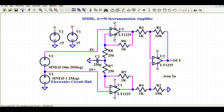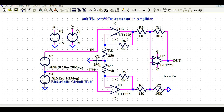The gain of the entire instrumentation amplifier system is 50. In the first stage, the gain is 5. In the second stage for U2, the gain is R1 divided by R3 (or R2 divided by R4), which equals 10. Multiplying the first-stage gain of 5 by the second-stage gain of 10 gives an overall gain of 50. The output frequency should be 20 MHz.